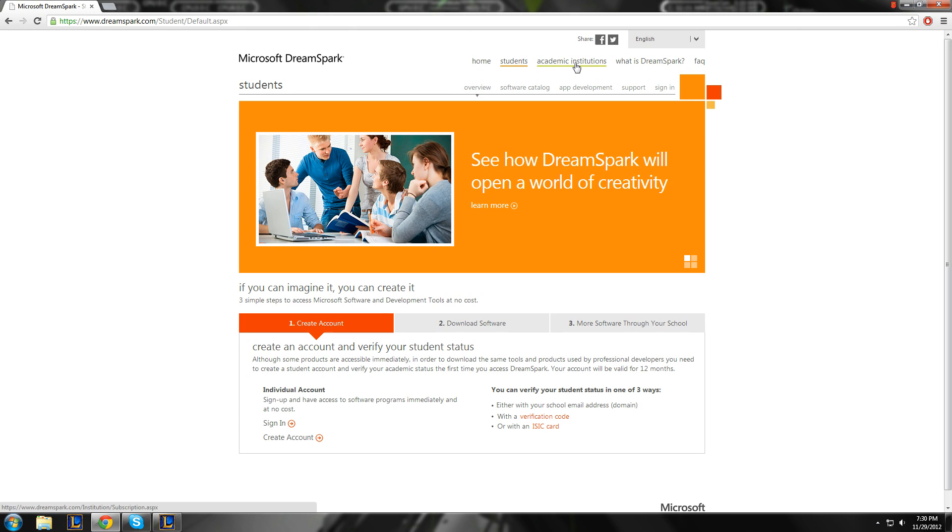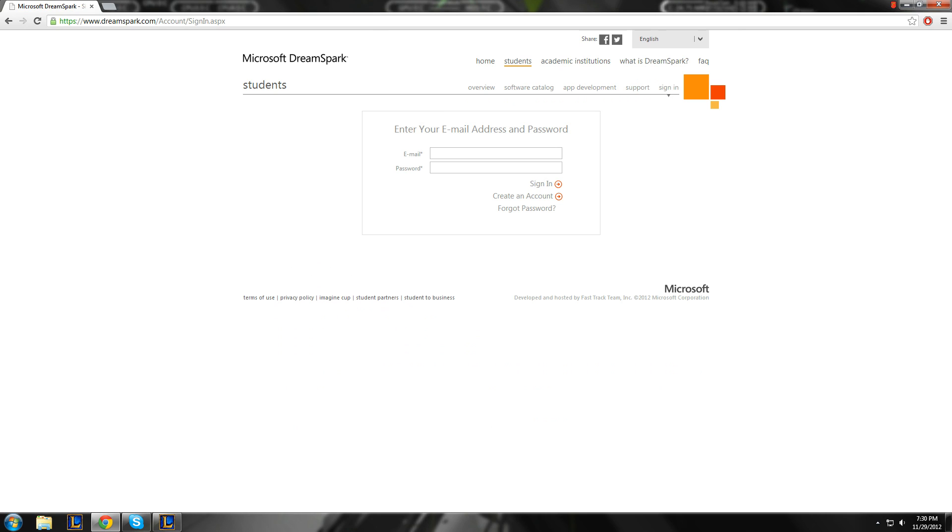If you're part of an academic institution, your school might offer it, like colleges and stuff, for students. I'm going to sign in.